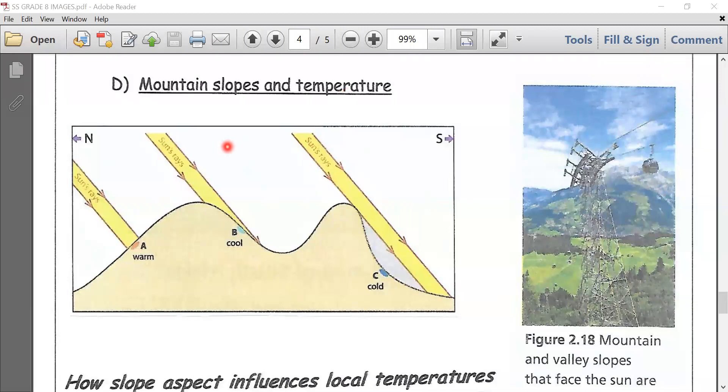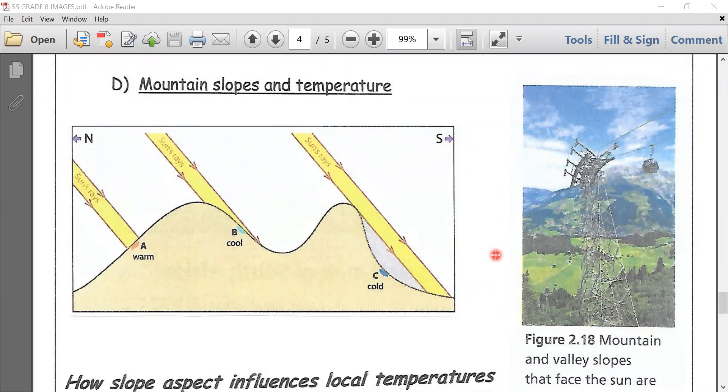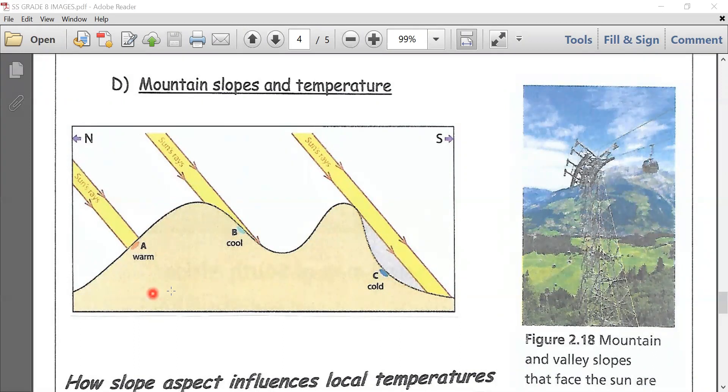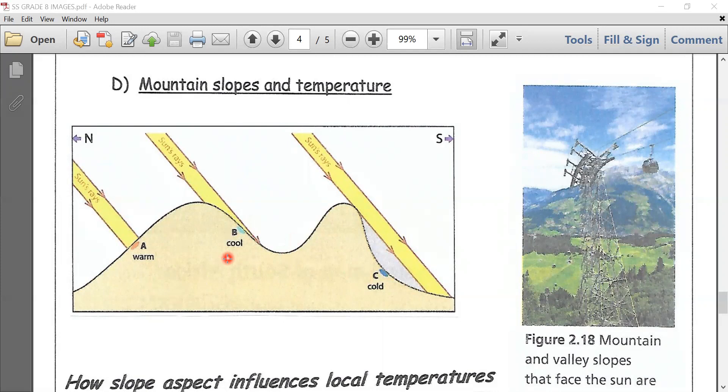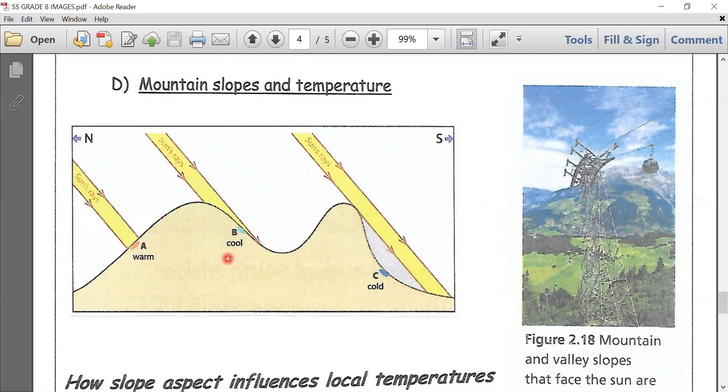Look at your figure on the screen. This shows us how in the southern hemisphere the sun's rays strike the north-facing slope almost vertically at point A. These vertical beams make slope A warmer than slopes B and C. At B, the sun's rays are more widely spread out, so south-facing slope B will be cooler than slope A.